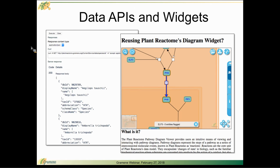We can talk about how you can use our data and integrate plant reactome into your digital research space.